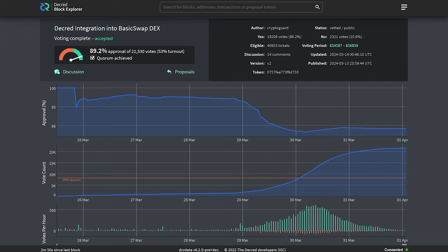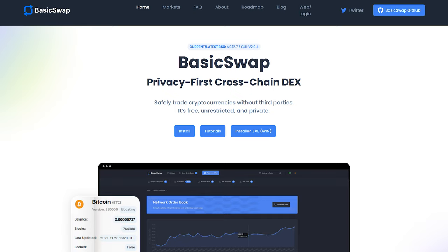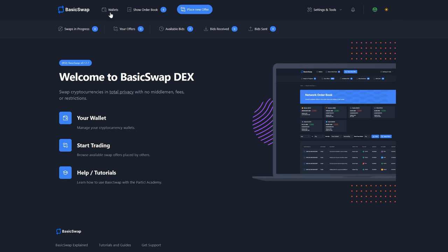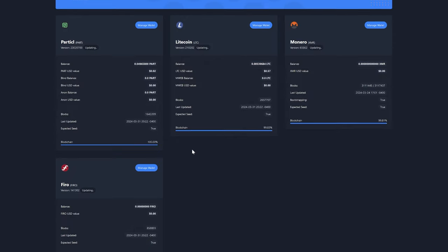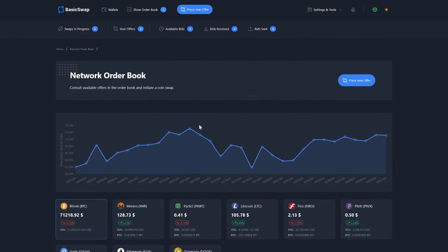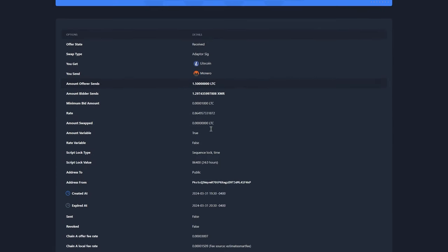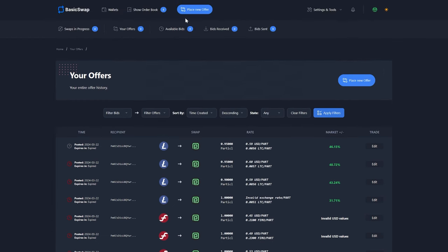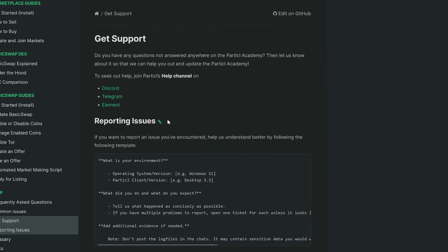The Basic Swap DEX proposal passed with 89% yes votes and a voter turnout of 53%, with over 21,000 votes cast. Basic Swap DEX is an atomic swap-based exchange similar to DCR DEX but with full Monero support and private atomic swaps called Adapter Signature Atomic Swaps. Users have complete control of their coins, there is no KYC at all, and trading is permissionless and trustless. It comes with a full GUI and an executable Windows installer. The big value proposition for the Decred community is adding bidirectional Decred and XMR atomic swaps — a feature requested for years but not previously possible because Monero lacks scripts. The Basic Swap DEX team says it should only take about two months to fully add Decred, and the proposal includes long-term support and inclusion in any future roadmap updates.